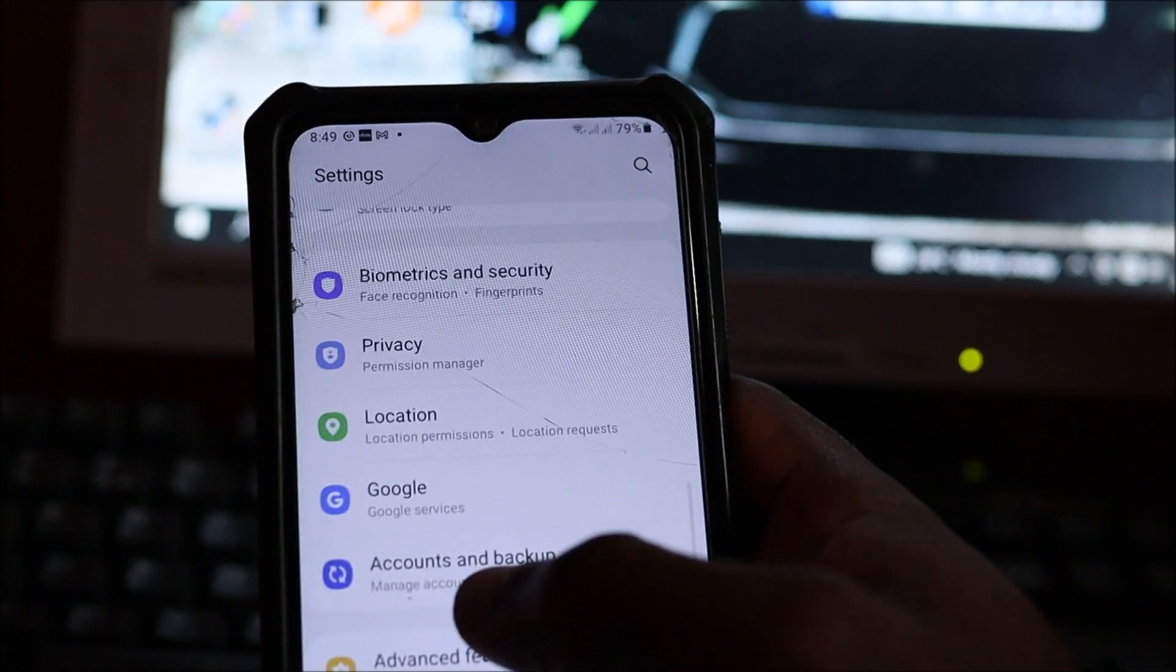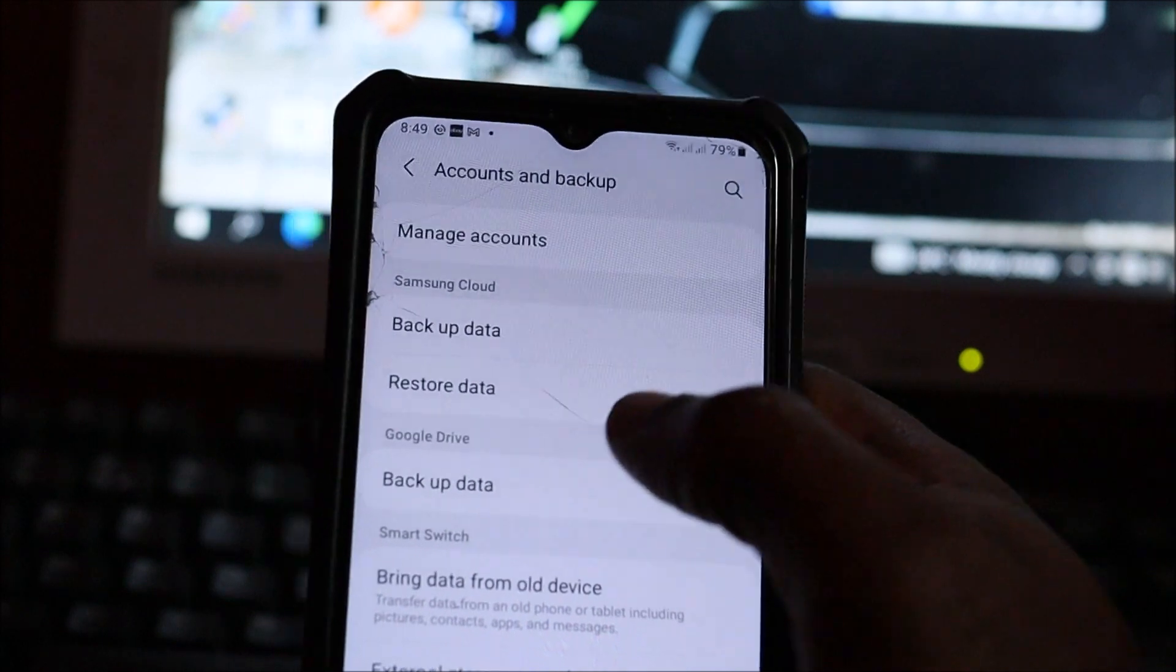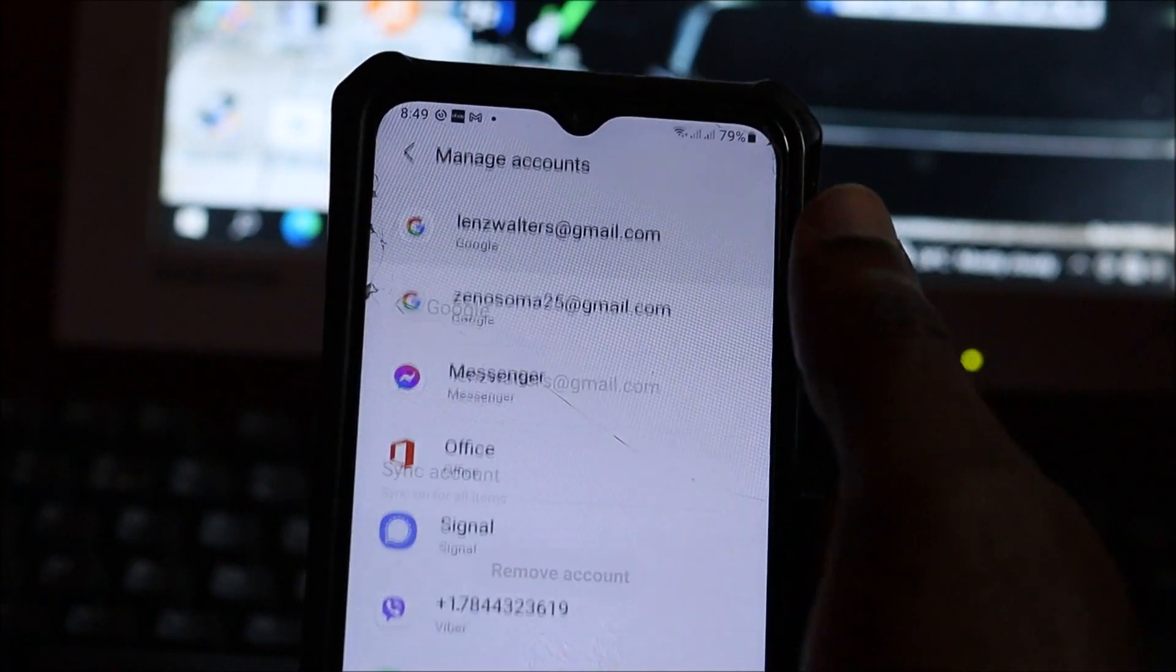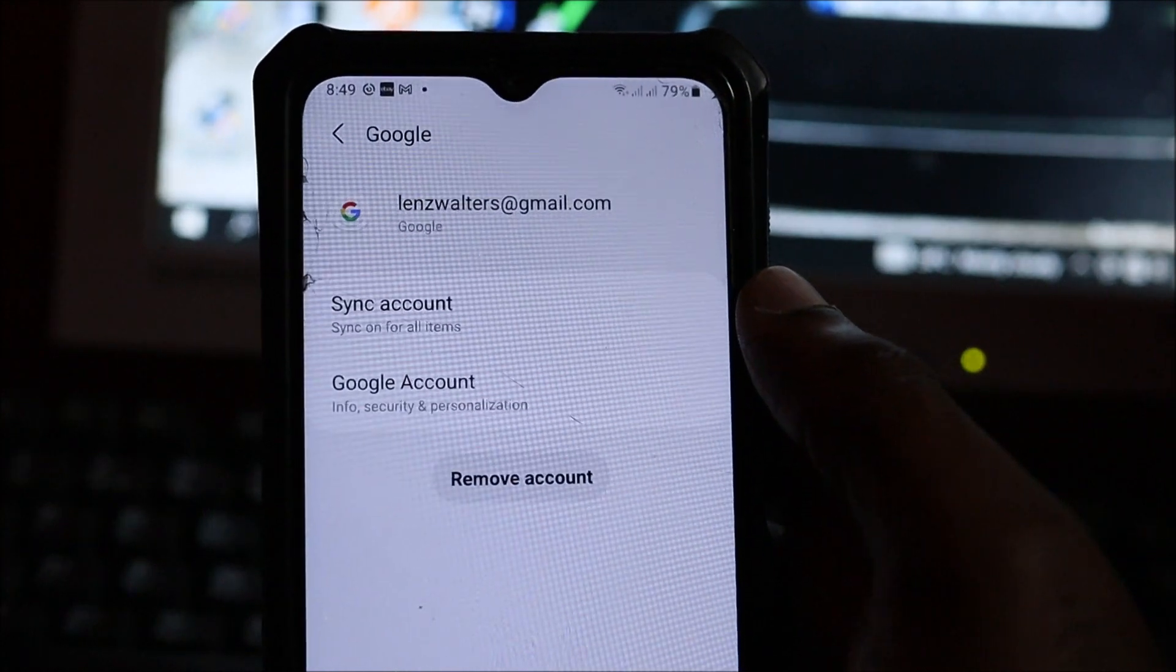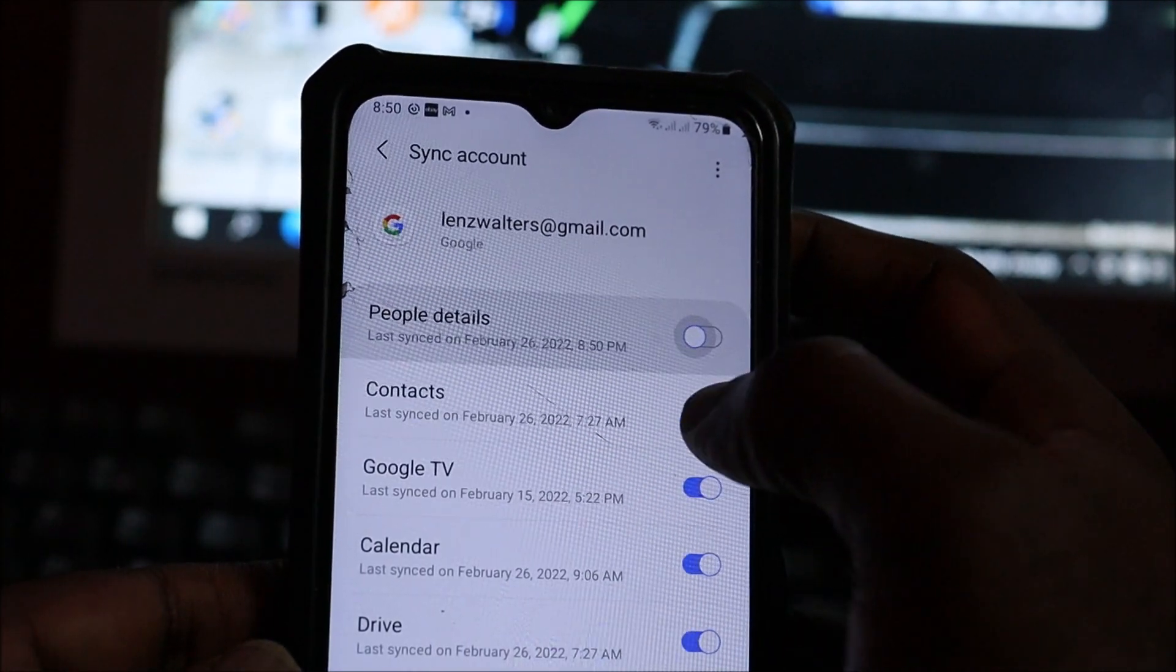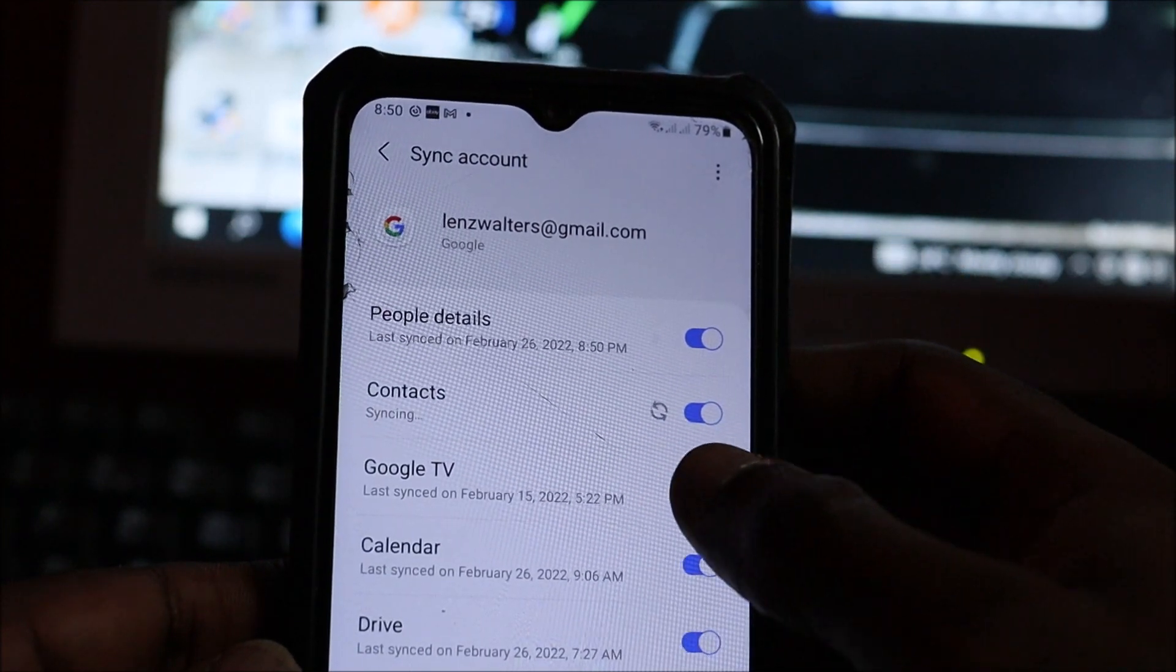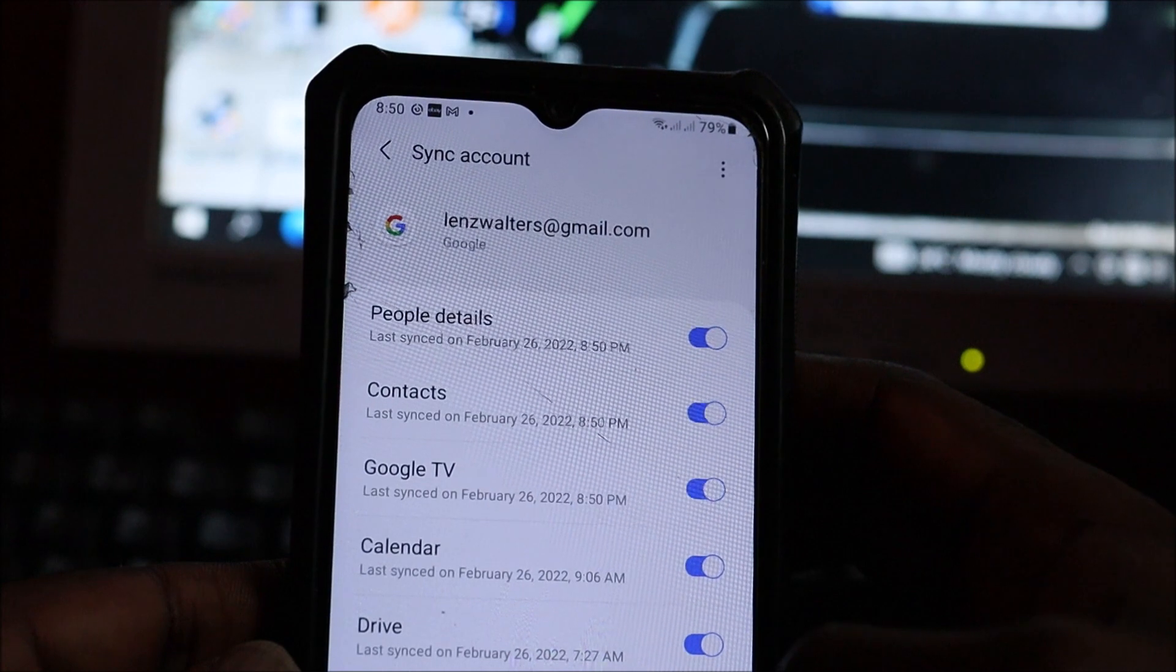So you want to go to Accounts and Backup. You want to ensure that you go on your Google account and ensure that you sync all the info here, including your contacts and calendar and all of that, your Gmail as well.